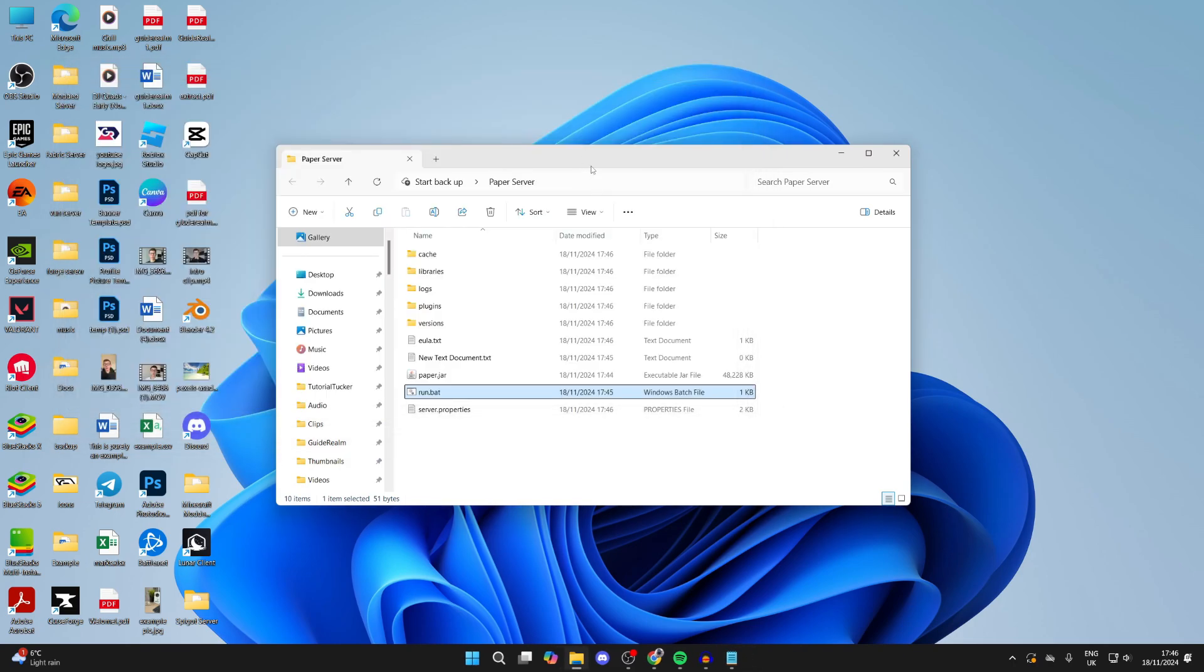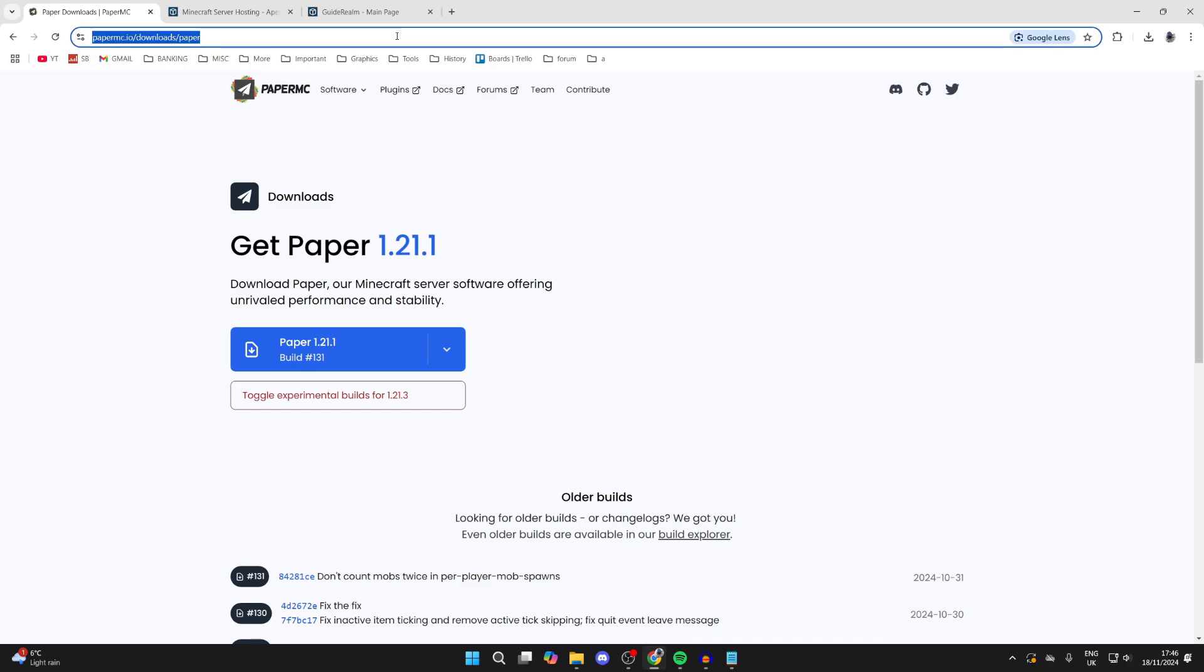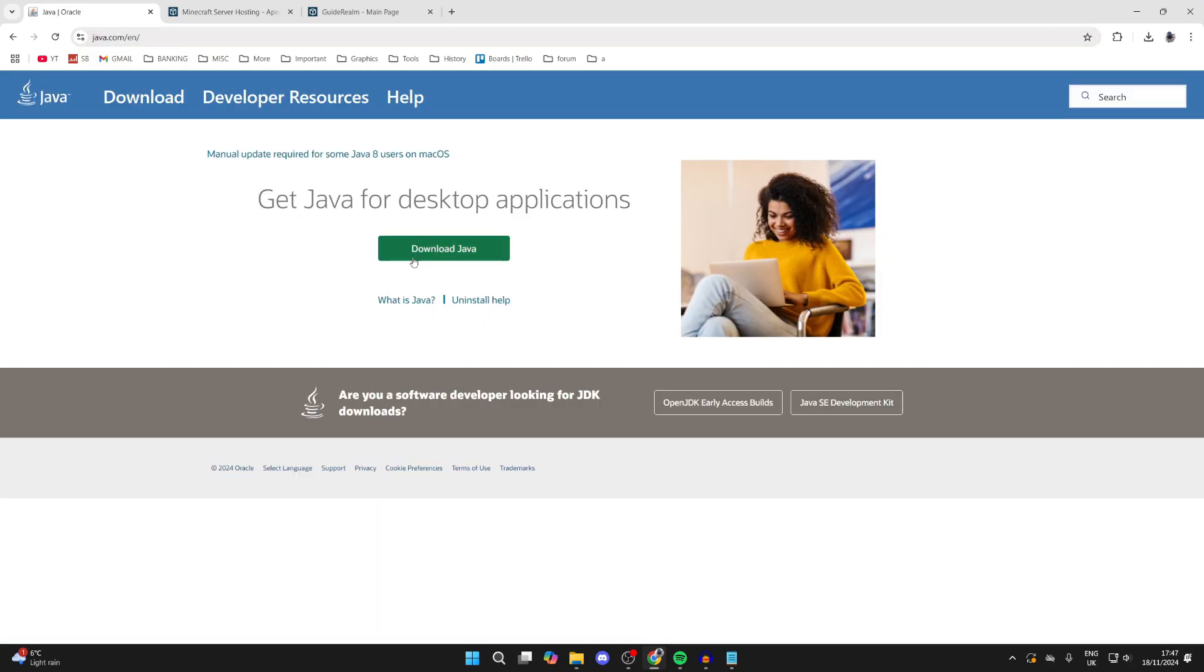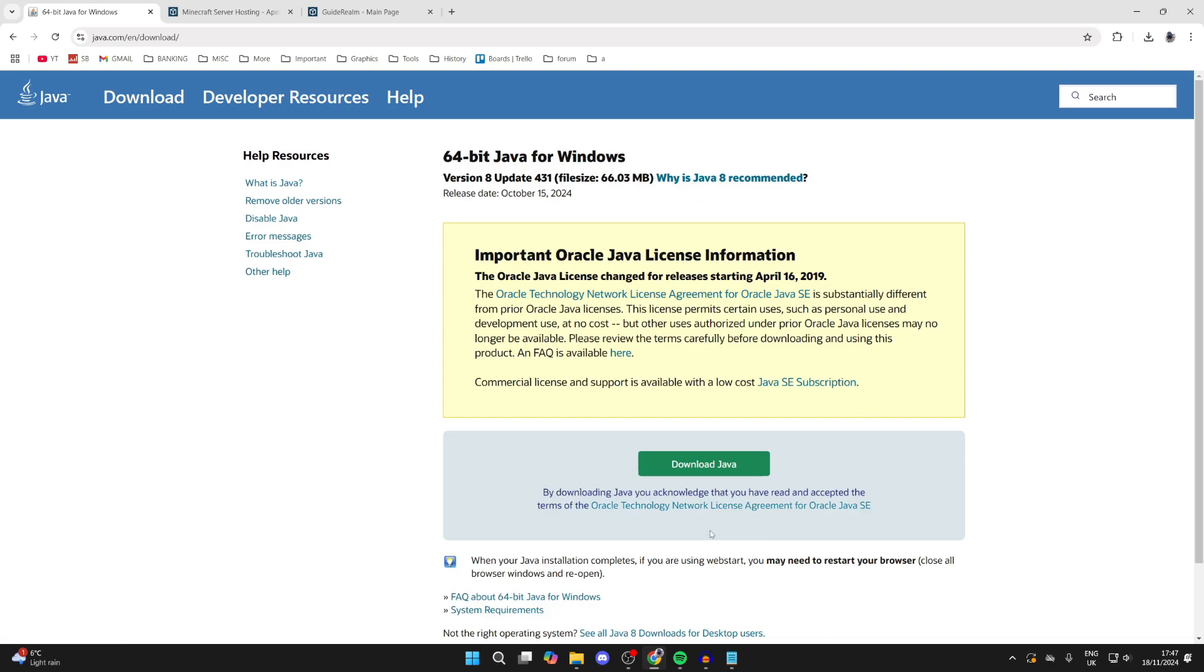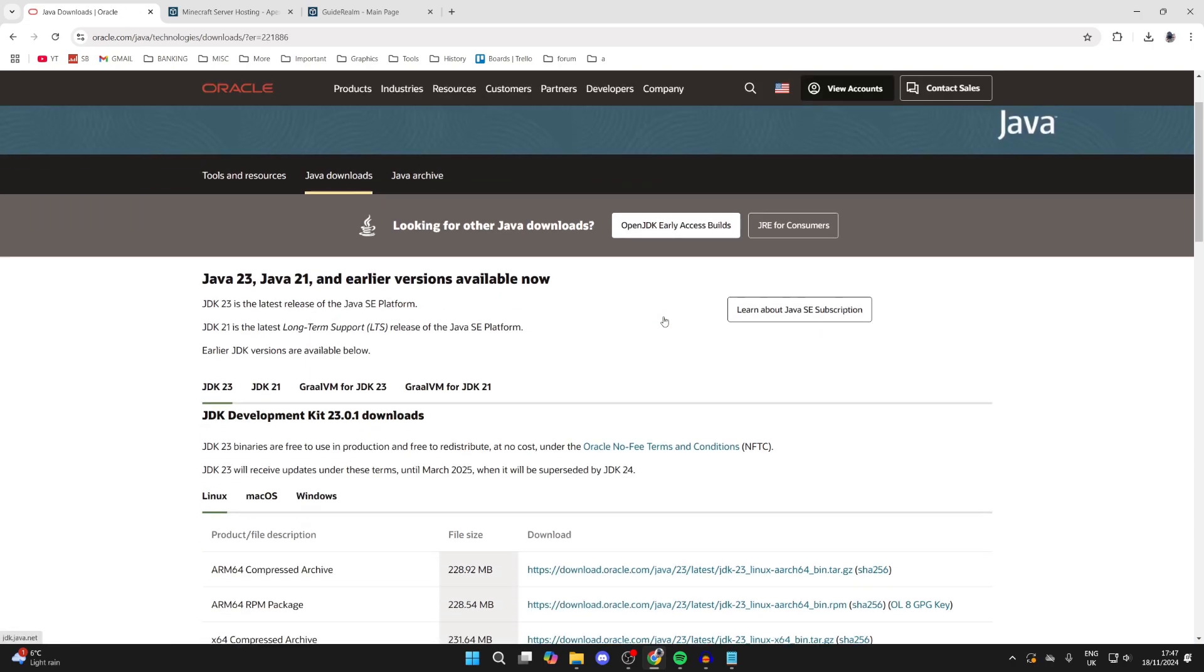What we need to do is come into a web browser and head to java.com. Click on Download Java at the top here and download and install it. When you've got this, you also want to get the Java SE Development Kit, which you can find at the bottom of this page.